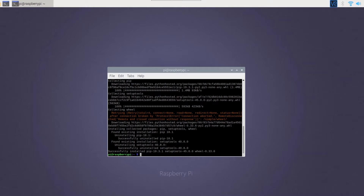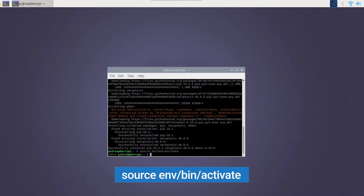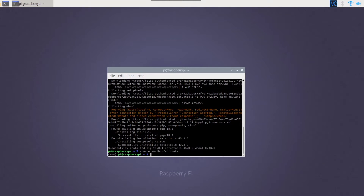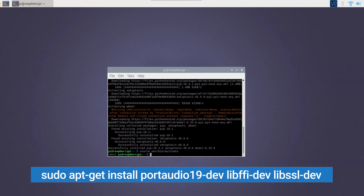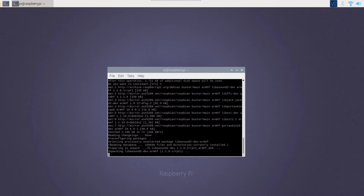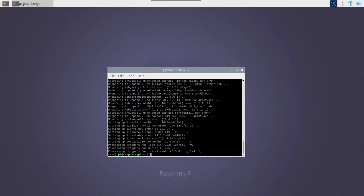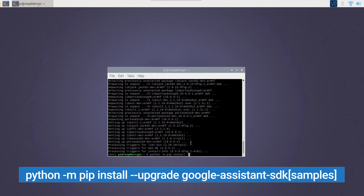Once done, let's activate the environment using the source command. Install the dependencies with the apt-get command. Now let's install the Google Assistant SDK using the command on screen.